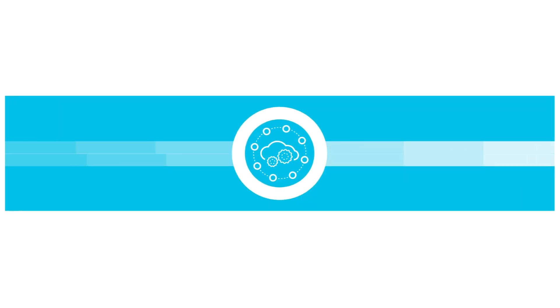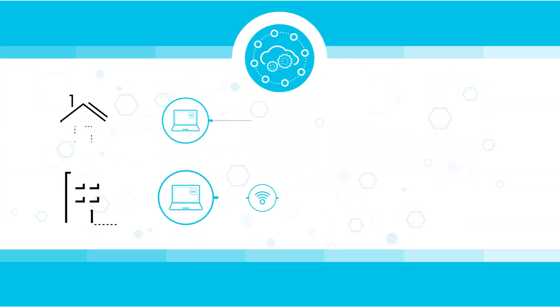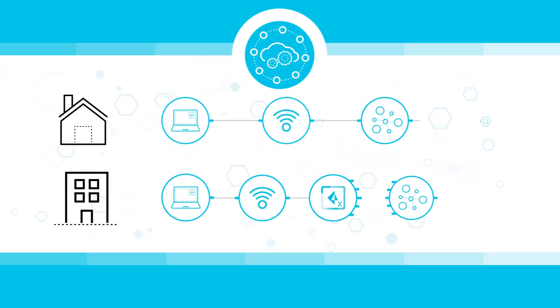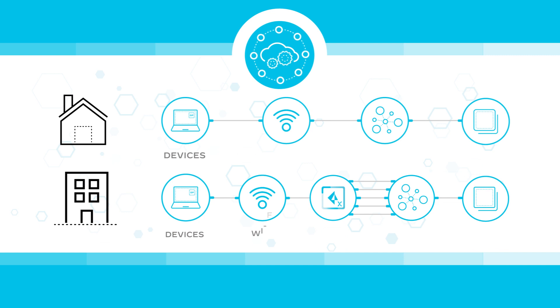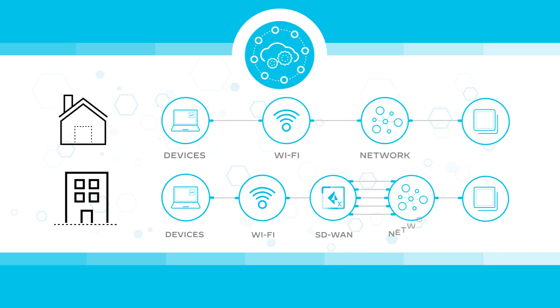ADEM provides segment-wise insights across the entire service delivery path, including endpoint devices, Wi-Fi, networks, and the apps themselves.